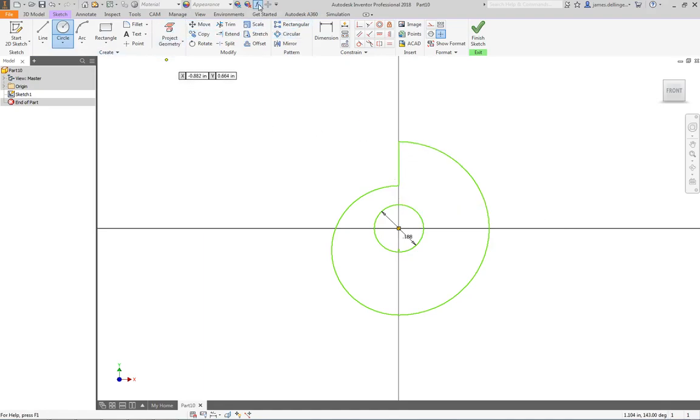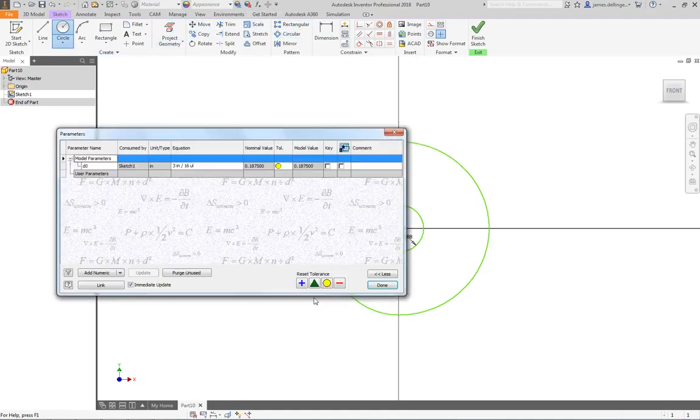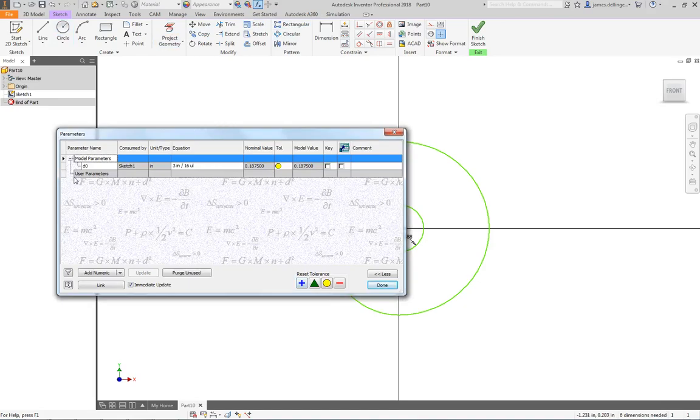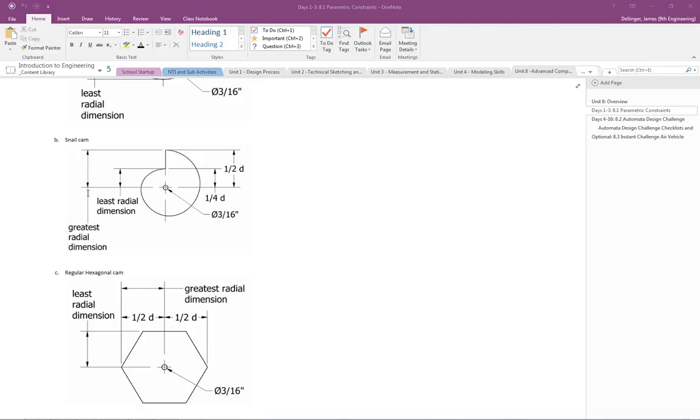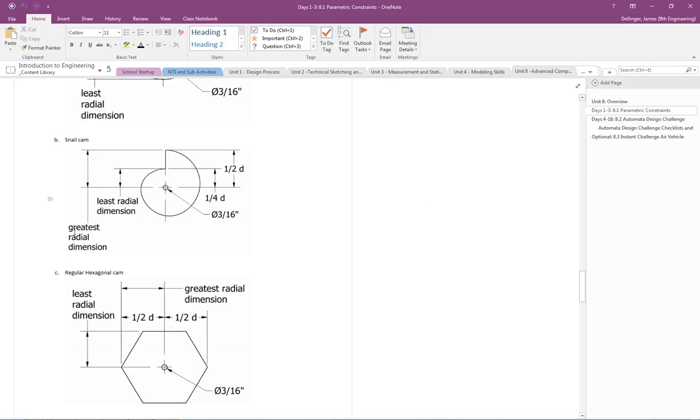So you can go in, go into your function, your parameters, set up a couple of user parameters, because they want you to set up a least radial dimension and a greatest radial dimension. And that's what's going to drive everything. And then you can set up your parametric modeling equations for a quarter d and a half of the diameter. And that's going to be of the greatest dimension.